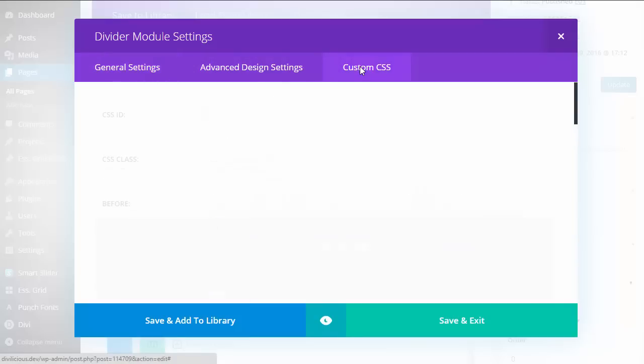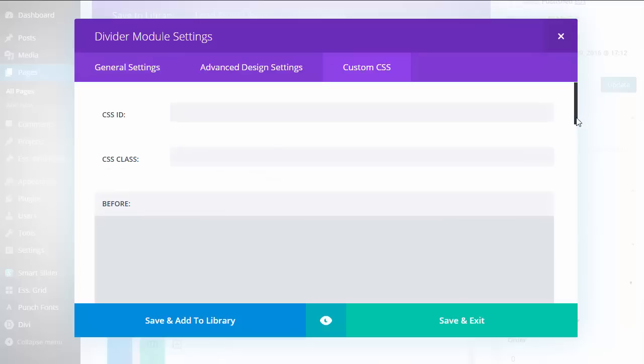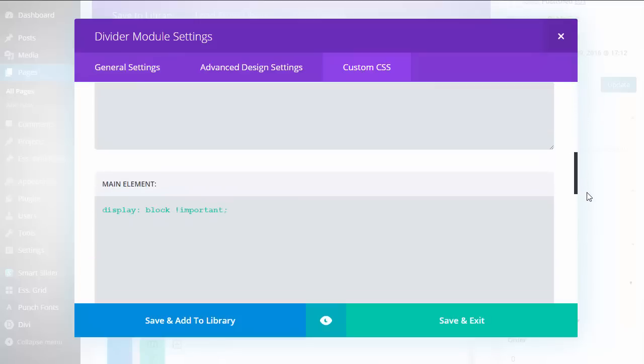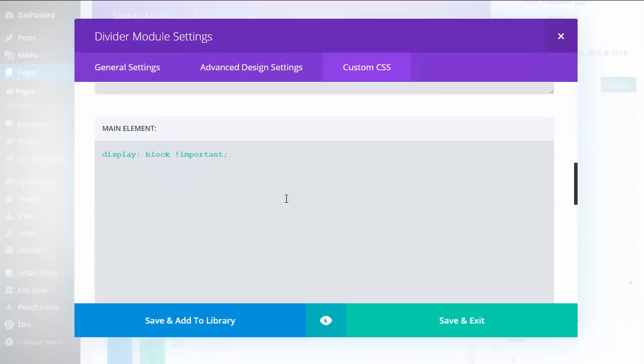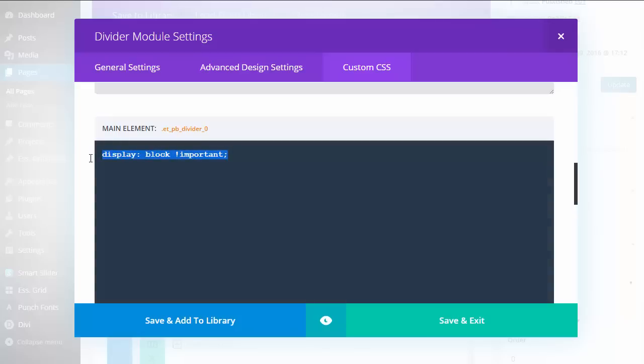Then in Custom CSS, this is where the magic happens. Display block important - the reason for this is Elegant Themes decided that on smaller viewports, the divider should disappear. I didn't want that to happen in this case.